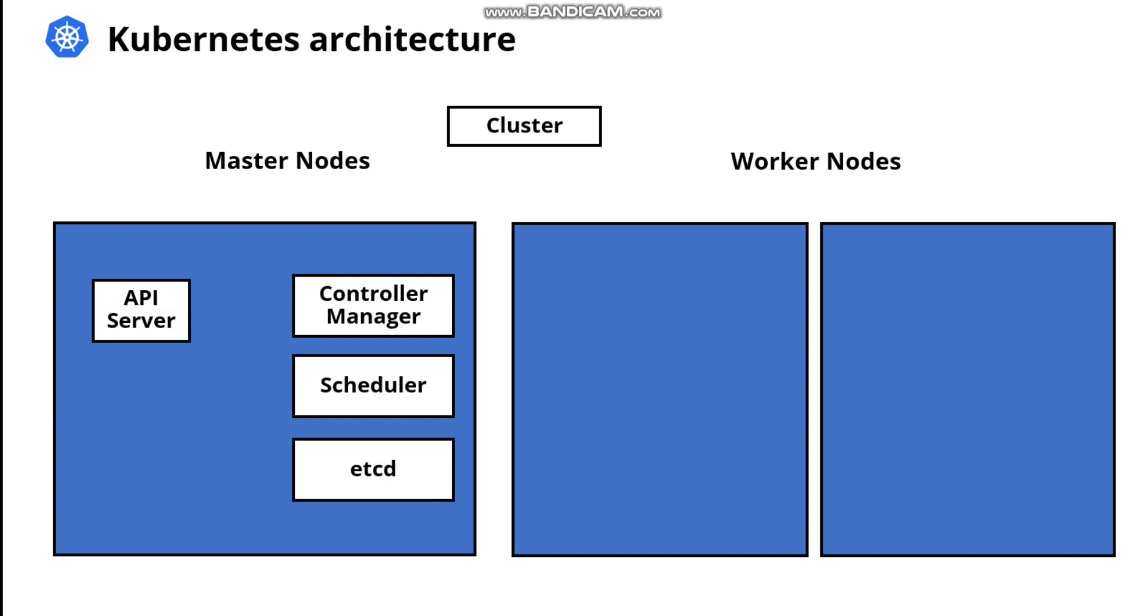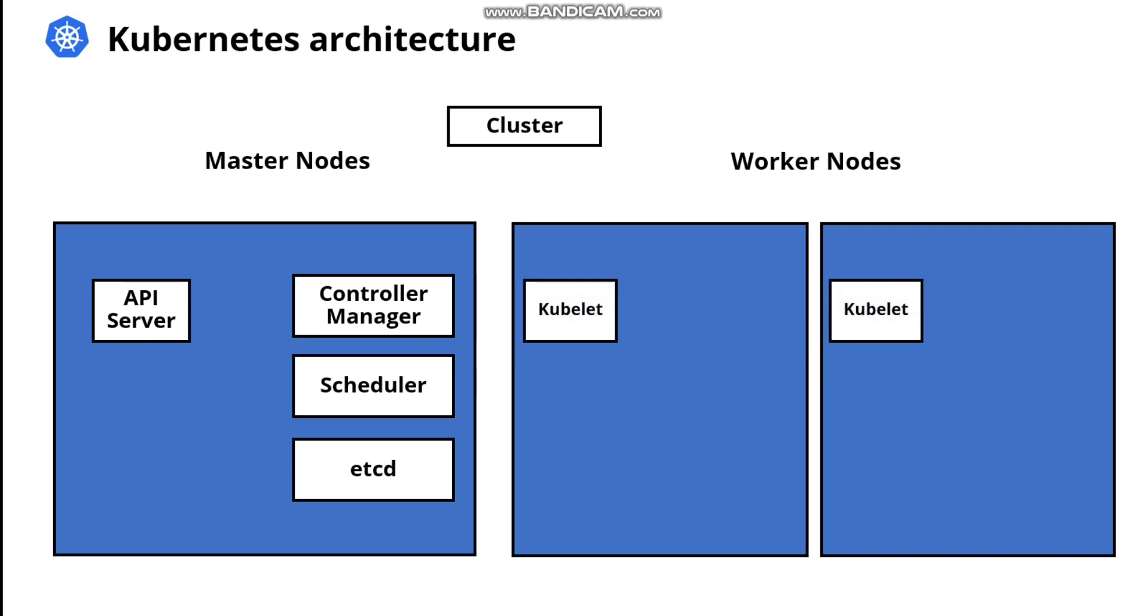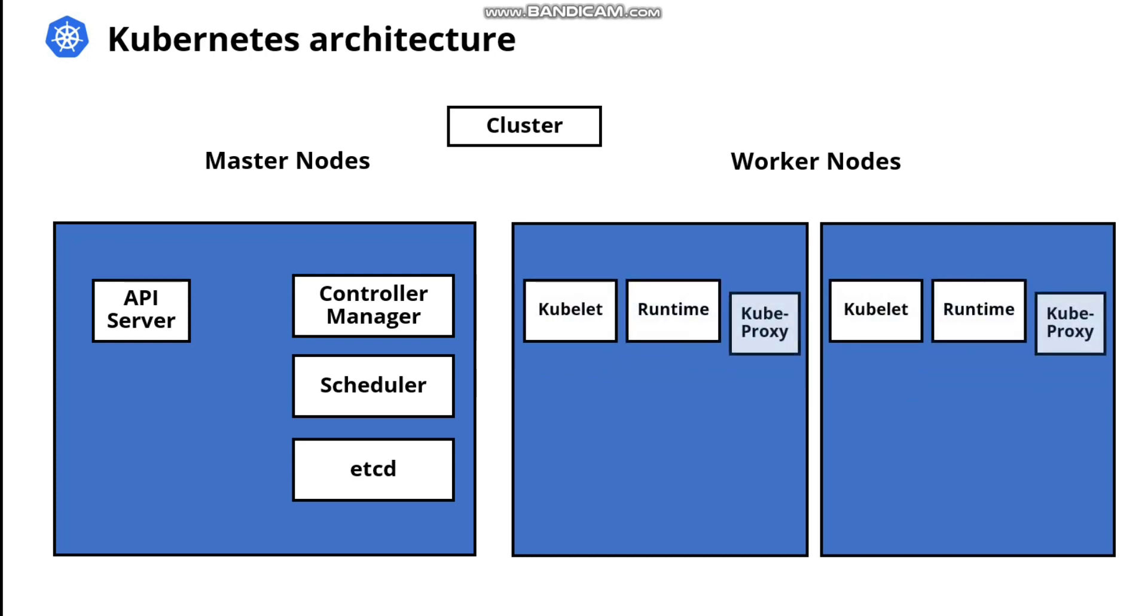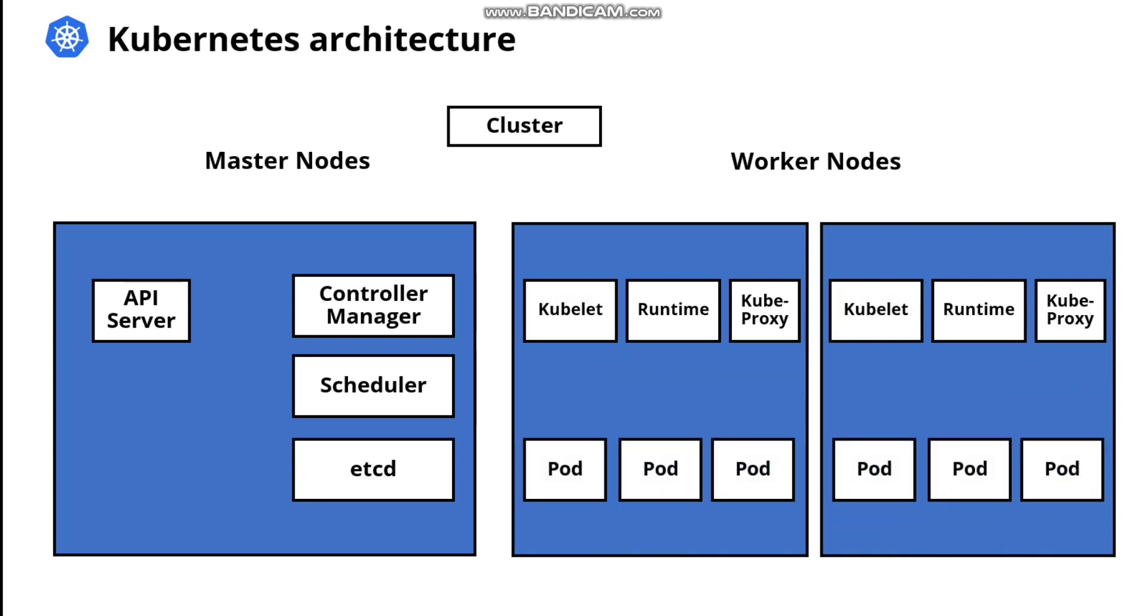Turning to worker nodes, a worker node can be a virtual machine or even a physical server. Worker nodes are responsible for running containerized applications. Worker nodes are managed by the master node. They run following services: kubelet, container runtime, and kube-proxy.